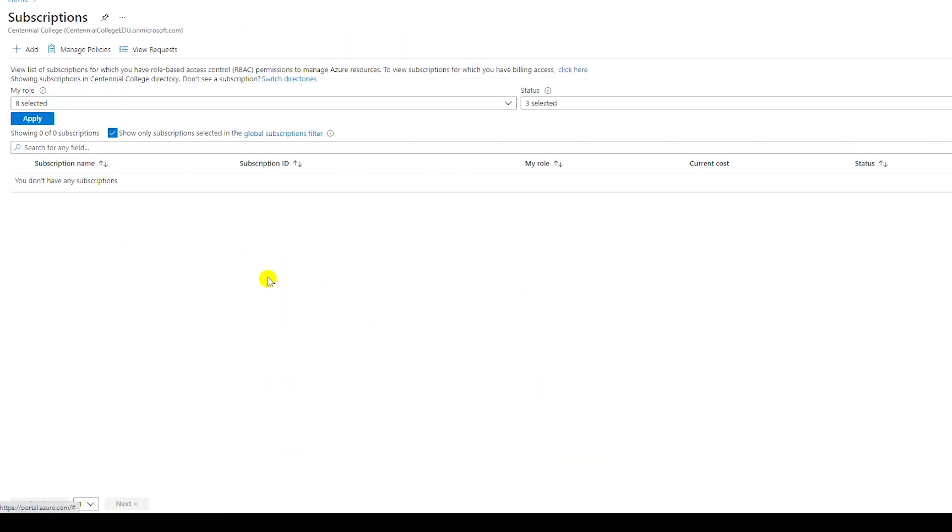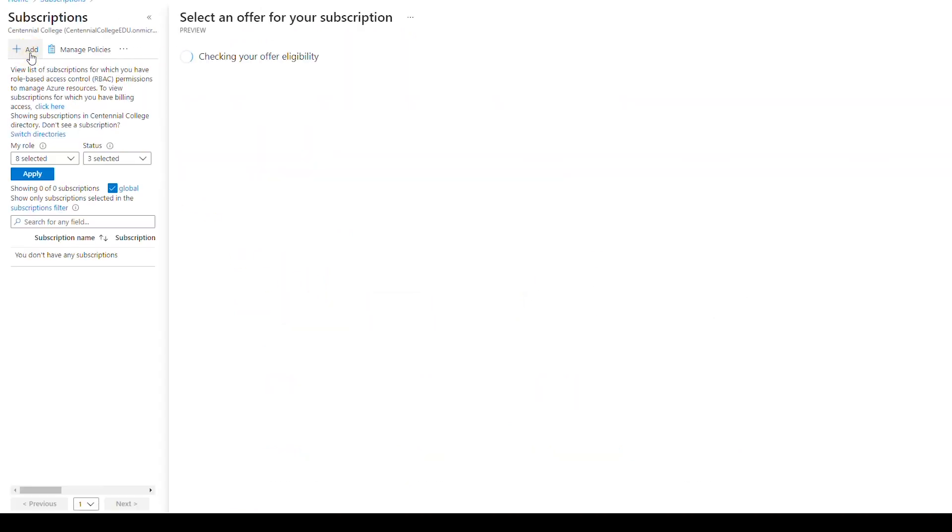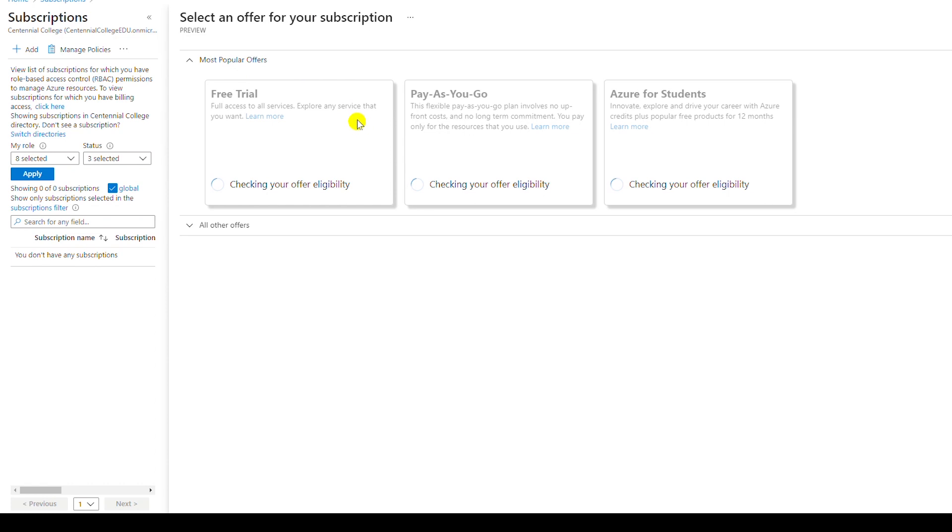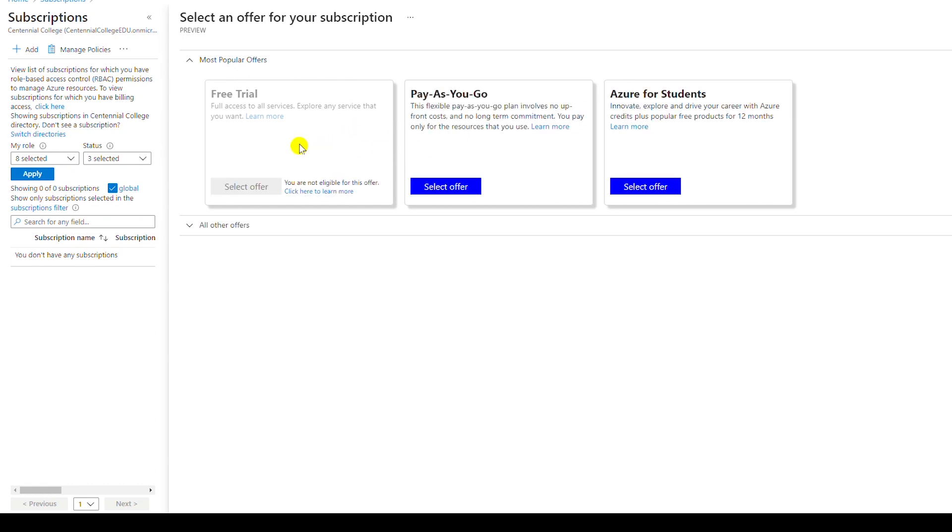I will go to subscriptions, then I add a new subscription. As you can see the free trial period is not available as I already have used it.